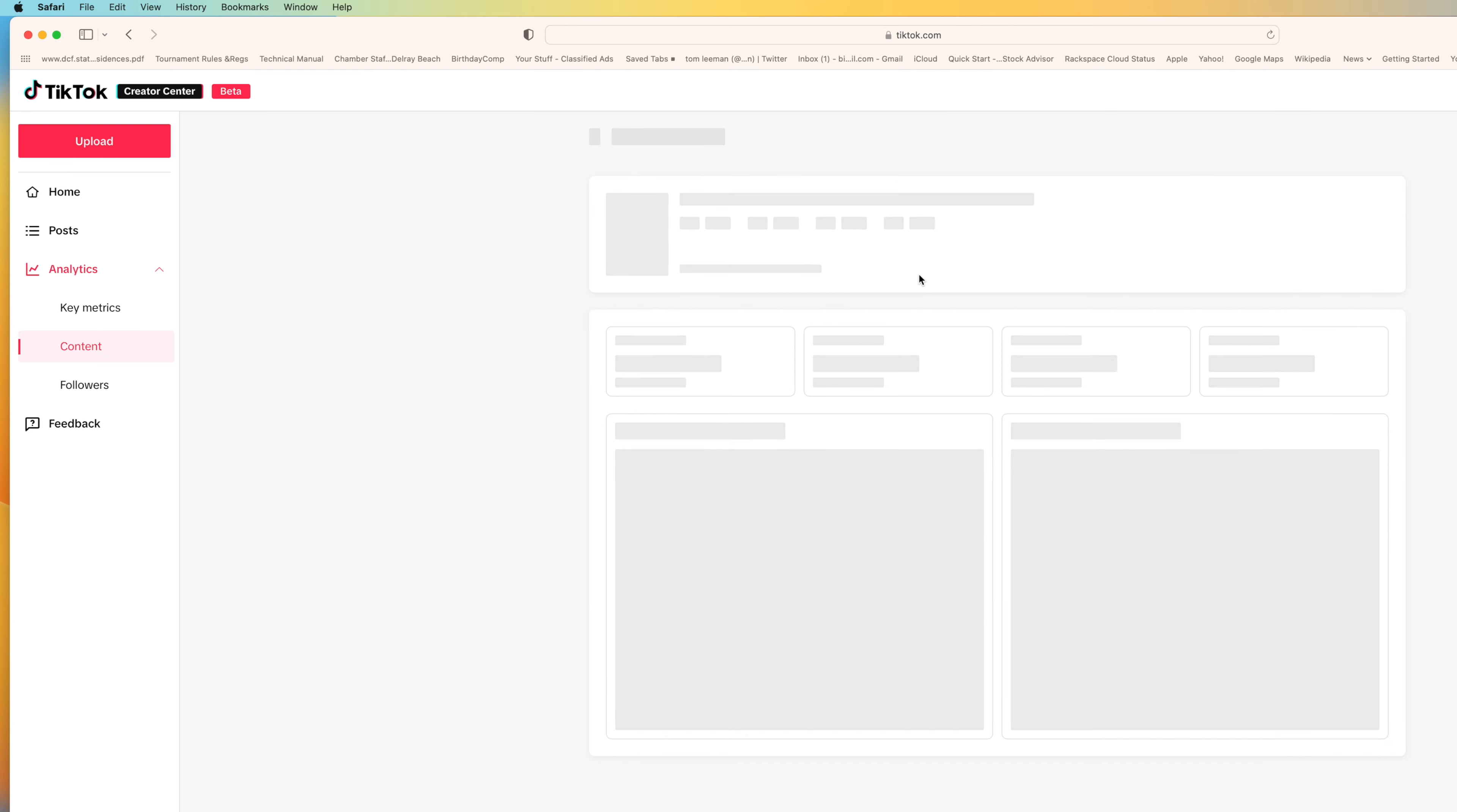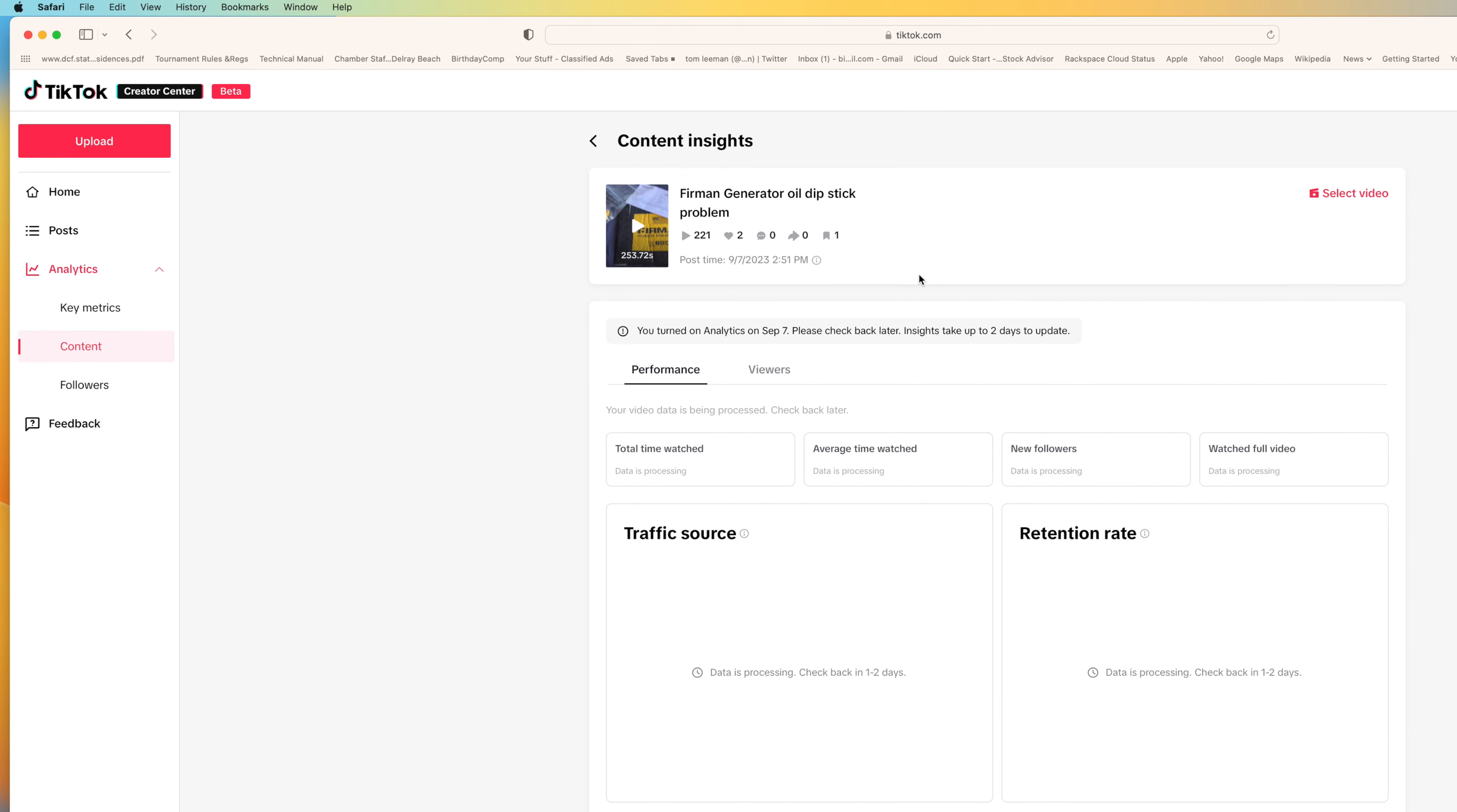If I click this, it brings me to this page here. And in here I can look at total time watched, the average time watched, new followers, who watched the video, the full video, the traffic source, and the retention rates.